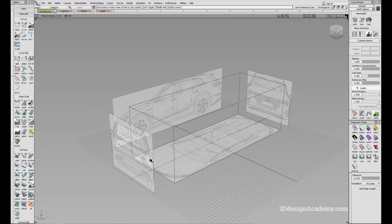So that's it for the initial setup phase. We will continue building the model in the next tutorial. Thank you guys for watching — I'll see you guys soon. Bye.